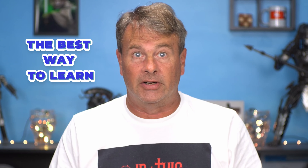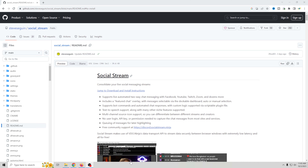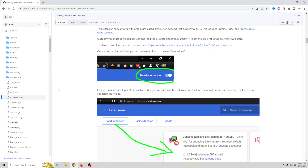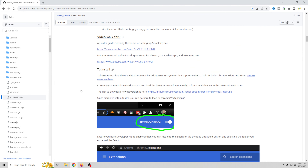It's an easy install — it's actually a browser extension for Chrome called Social Stream Ninja. There are links in the description so you can download it, install it, and follow along. That's the best way to learn.